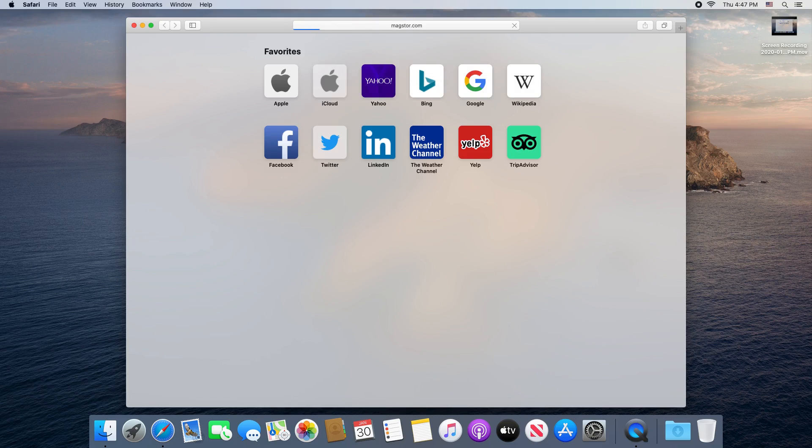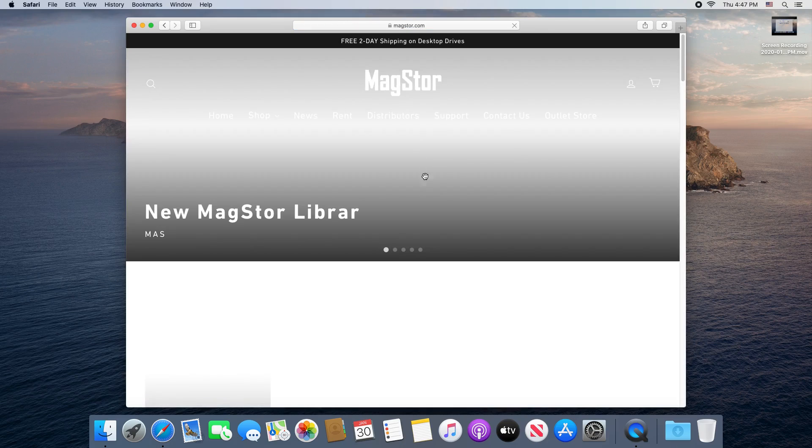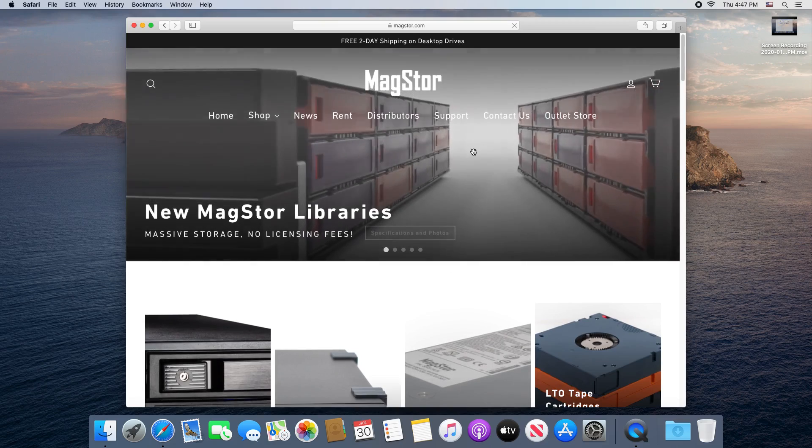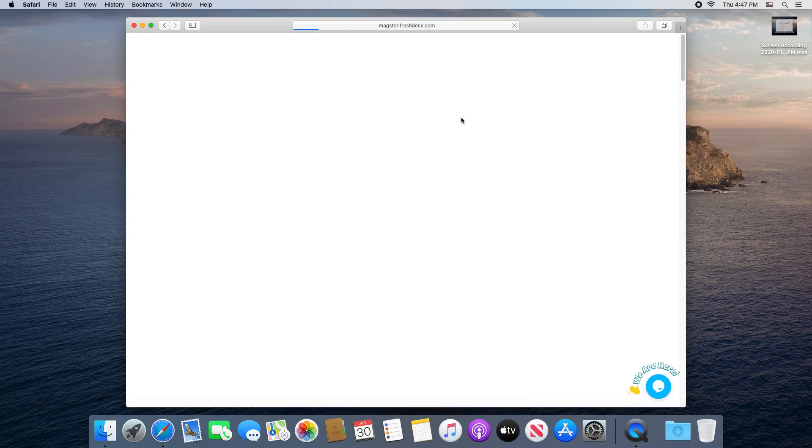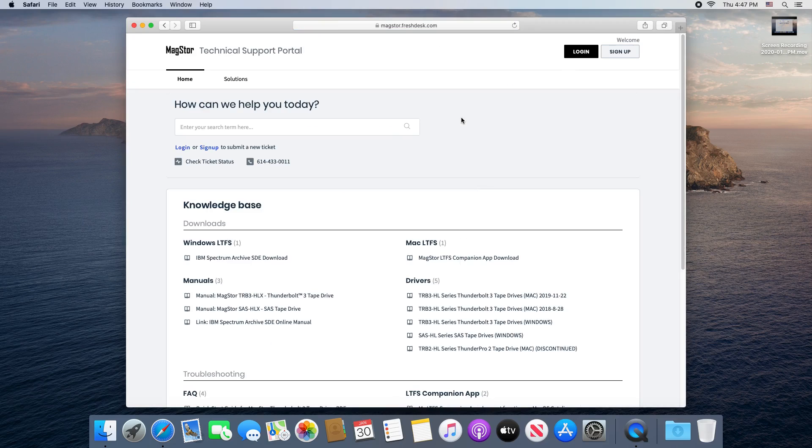Here I am navigating to the website to download the required files, but they're also located on the flash drive that came with your MagStor. So if you've lost the flash drive or are installing this on a new computer, this is how you would do it.